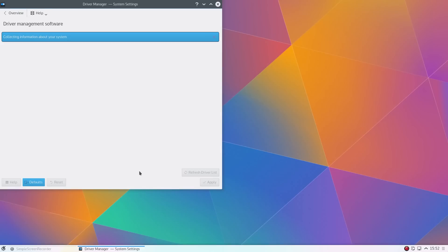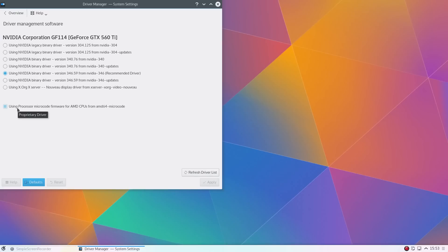The hardware compatibility seems to be a lot better in Kubuntu 15.04. For instance, I had this item of hardware listed here in the driver manager for the AMD microcode firmware. I believe that was available before in the package list, but you had to go and manually install it.